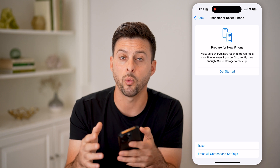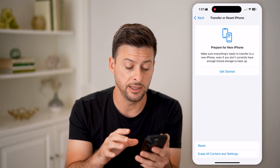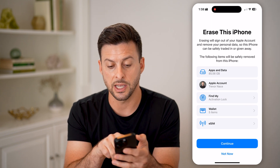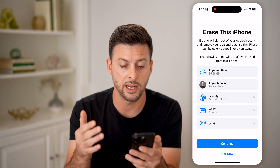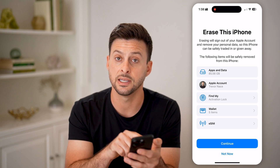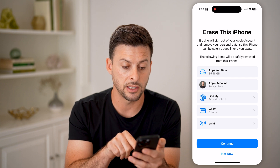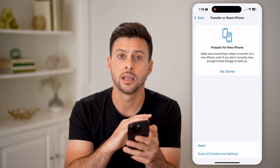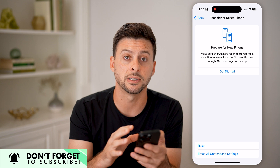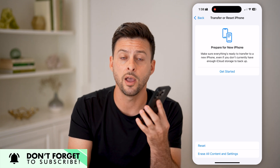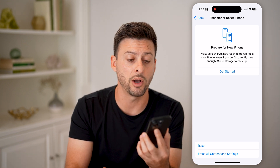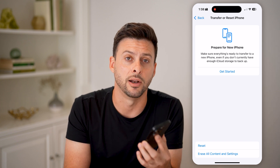Or if you want to completely wipe this device and go back to the factory default, hit Erase All Content and Settings. It will sign you out of your Apple account, remove your personal data, deactivate the Find My feature, and remove your eSIM and your Wallet. All you have to do is hit Continue and it will go through this process, completely wiping it out. This is the reason why you want to make sure everything is completely backed up previously, so you don't lose everything after you wipe this phone. It'll be as if you just took it out of the original box, showing the welcome screen and allowing you to set it up like a brand new iPhone.